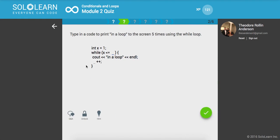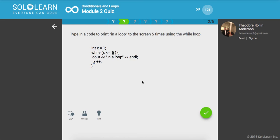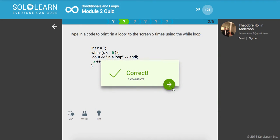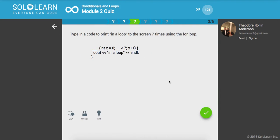Next up, guys, type in a code to print in a loop to the screen five times using the while loop. So we'll say while x is less than or equal to 5, print x++, and that's good to go.